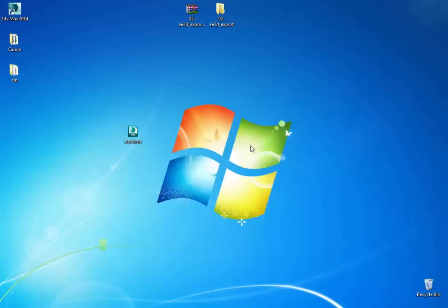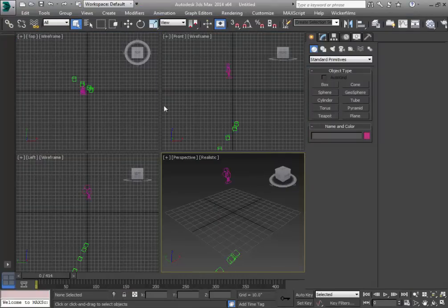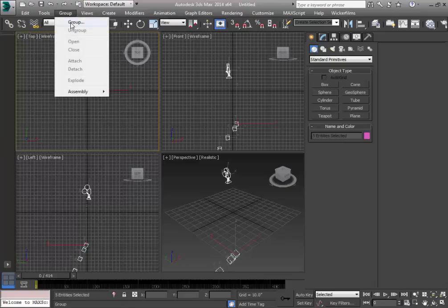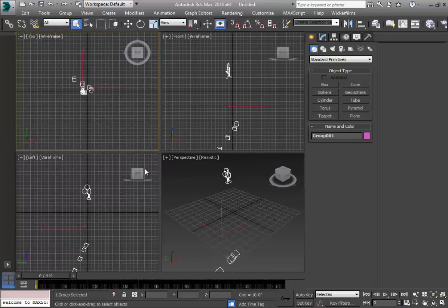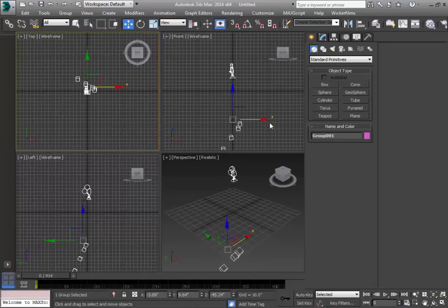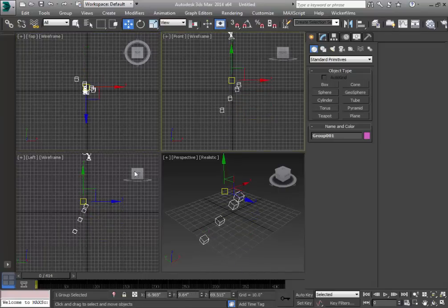Now on our desktop we can see the exported script file has been created. All we need to do is click and drag it into our 3ds Max program and release. Then we need to select all of it with Ctrl+A, group it — the name doesn't matter — and from there we can adjust everything in this space, making sure everything is in the middle of our frame.